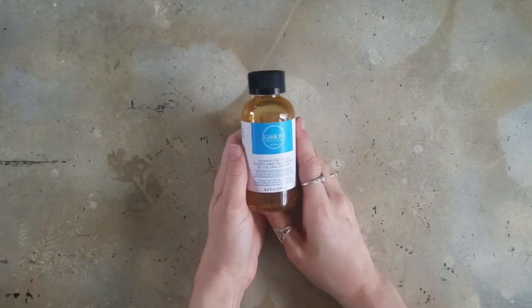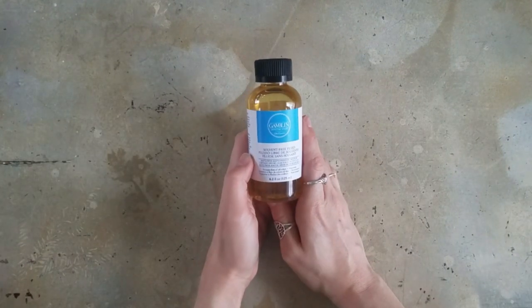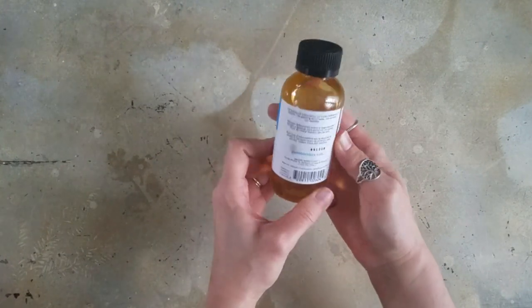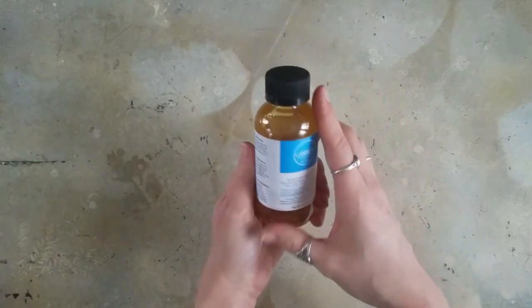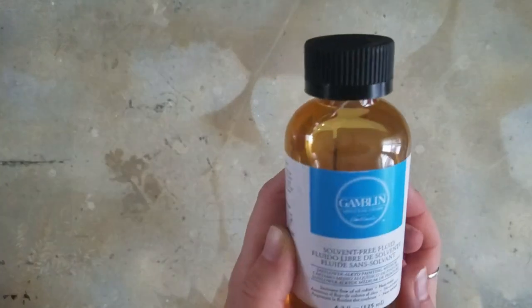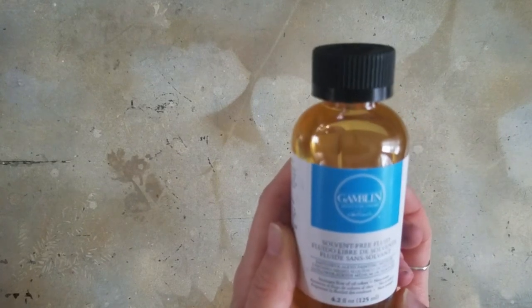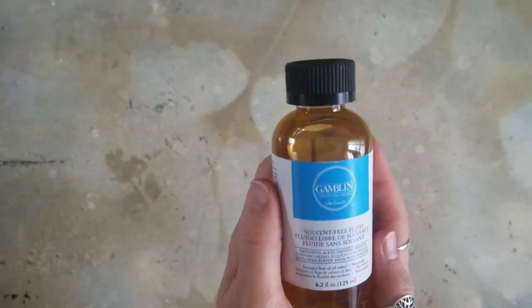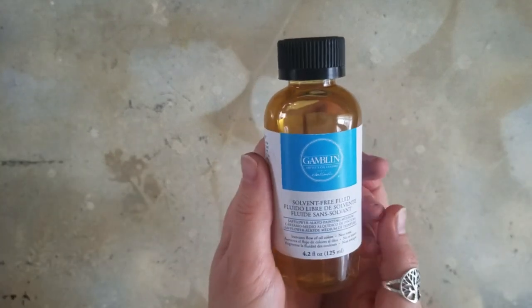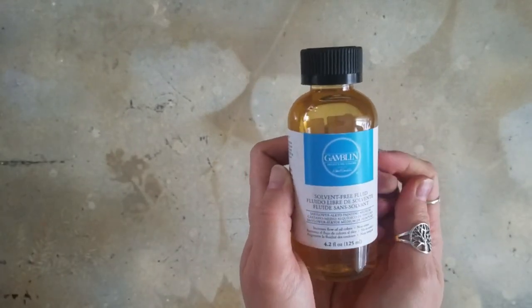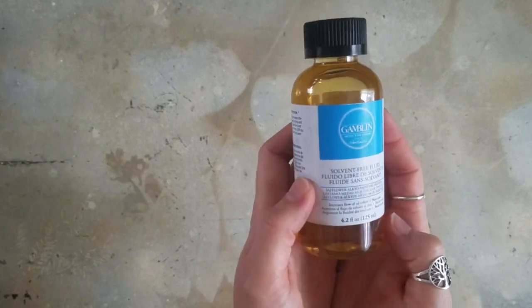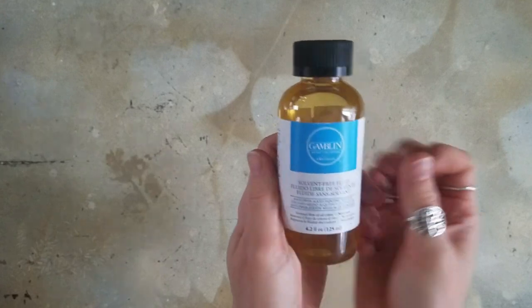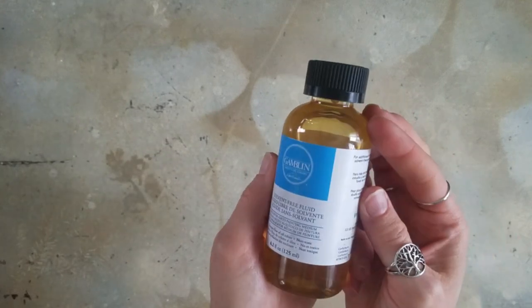The next thing is some of the Gamblin solvent-free fluid medium. This is supposed to, from what I read, I could use this in the same way I would use liquin when oil painting. I am trying to go solvent-free in my oil painting, which is why I haven't done a lot of oil painting lately because I'm in the process of replacing a lot of my supplies. I started getting really bad headaches when I was working with the oil supplies that I was using before, and I don't have the best ventilation in my studio at the moment, though we're working on that as well.